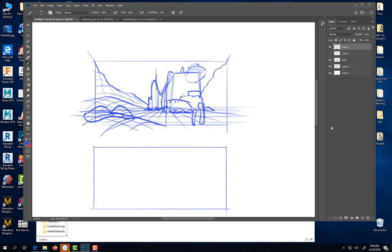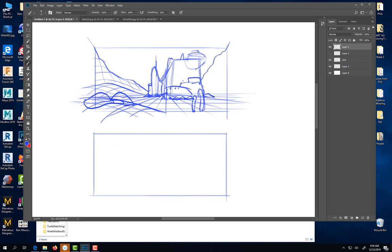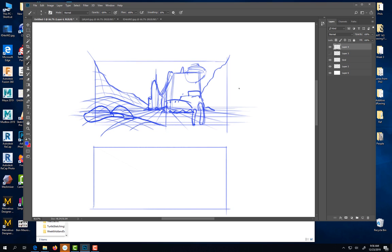Any questions about that? On this, the whole environment itself would be the large — the backdrop. Then if I incorporate and blend these mountains, fade them into the painting, that would be my large shape. This would be my medium, and then the characters would be my small. So that's how I start.